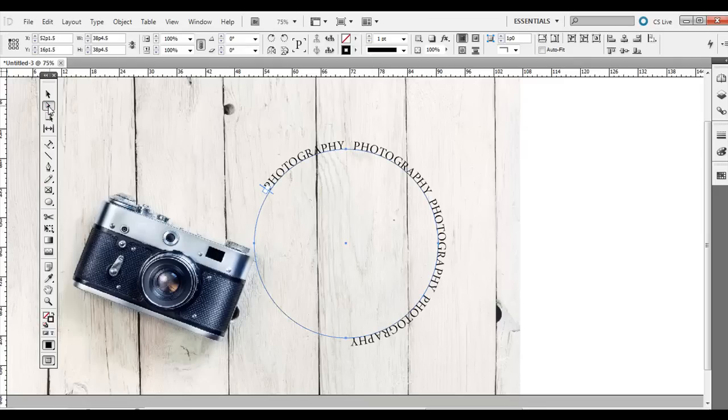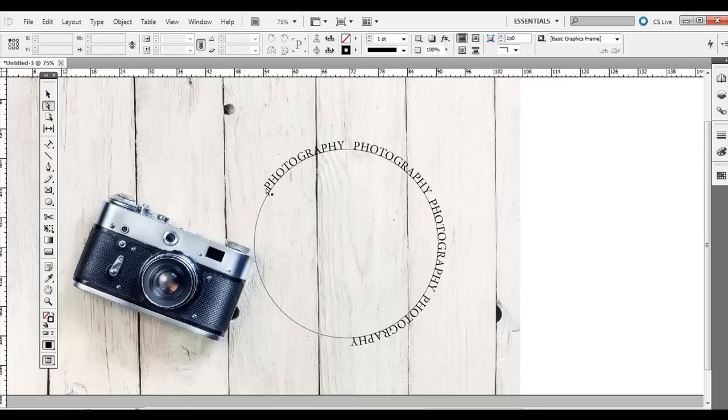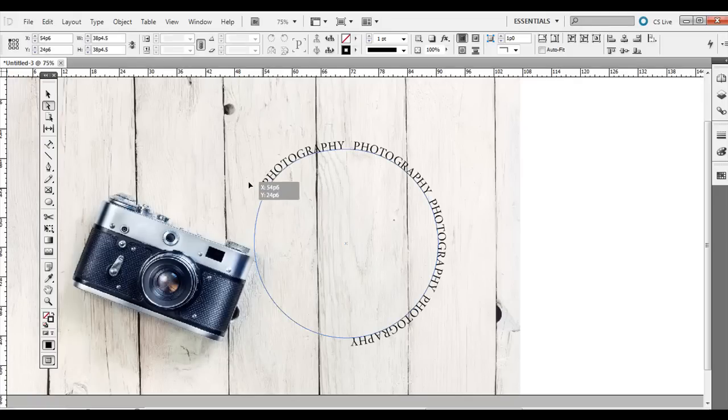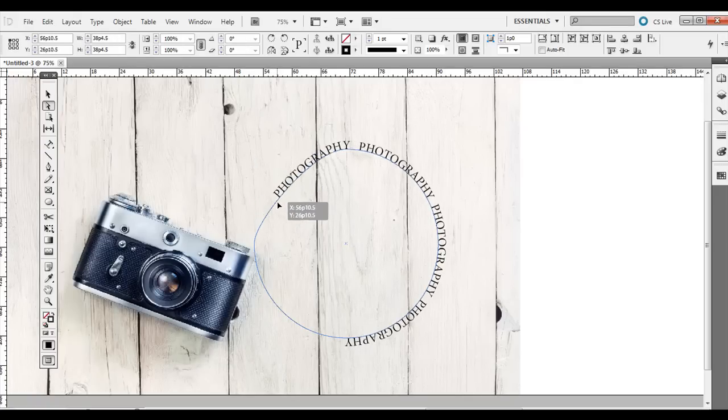Again, if you hold or select the direct selection tool, the white, I'm going to click off to the edge there. And on the path right here, even with the circle, I can still adjust the circle like so.